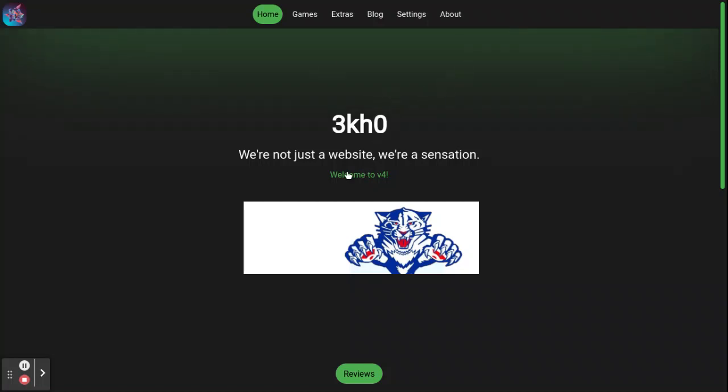So this is a 3KHO version 4 game website, and before I tell you about it,